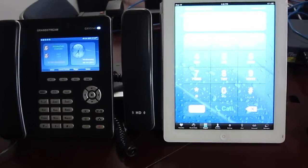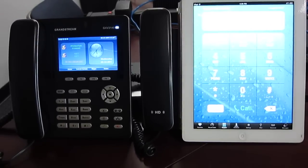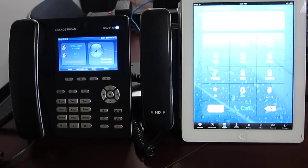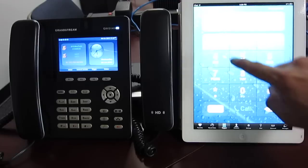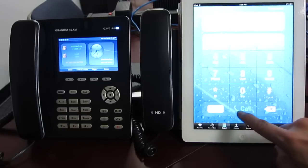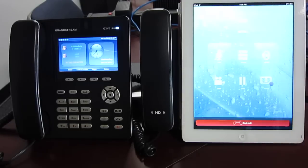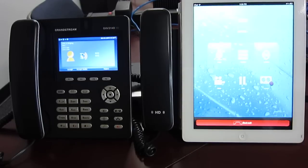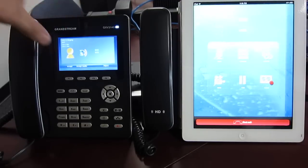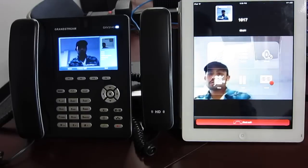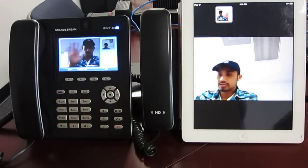So for the first one, I'll go ahead and call out to the 3140. Give me a call. And there you go. Hello.